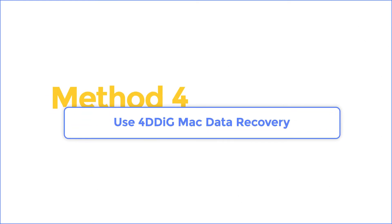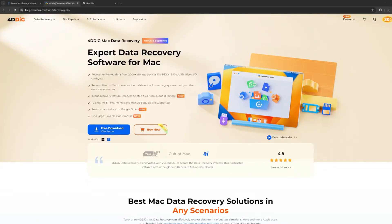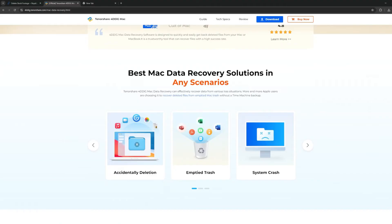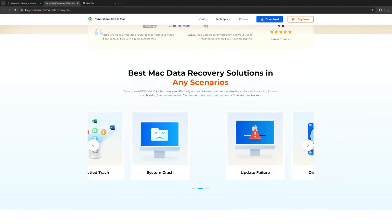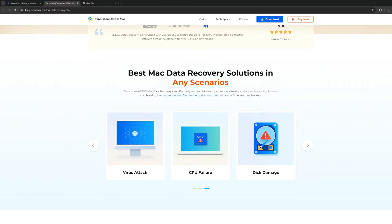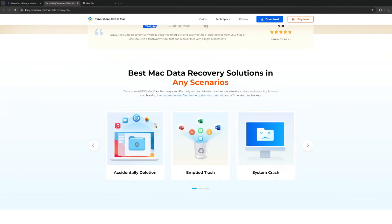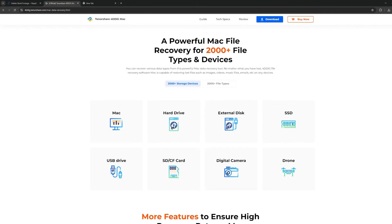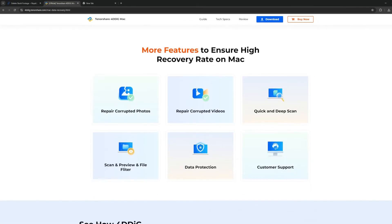Method 4: Use 4DDiG Mac Data Recovery. If you are afraid of encountering this kind of boot failure error and losing your files in the future, I strongly recommend trying 4DDiG Mac Data Recovery to recover your important files so as not to permanently lose them. 4DDiG can easily recover your files, doing things that other recovery software cannot do, even restoring your empty trash can. It supports all kinds of data recovery.